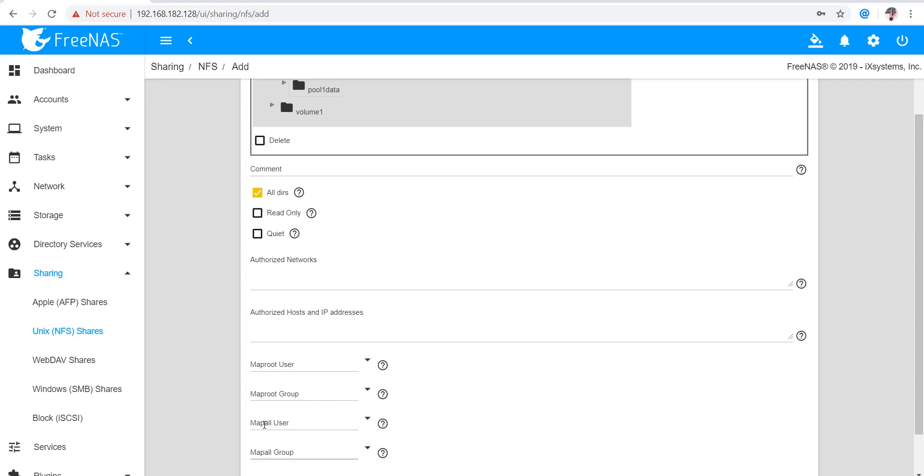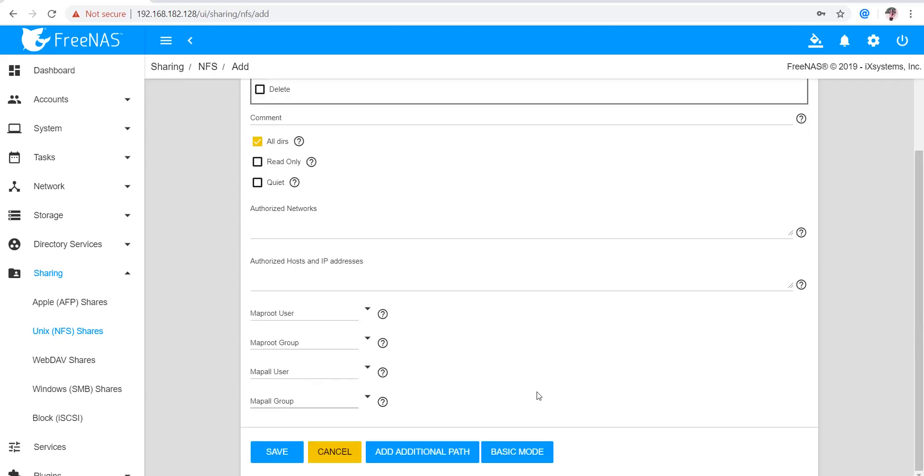Next is Map Root User and Map All User. I've already explained this. Map Root User will restrict the root if user is selected. Map Root Group will restrict the root if group is selected. Map All will restrict all the clients or users if user is selected, and Map All Group will restrict all the clients or users if group is selected.